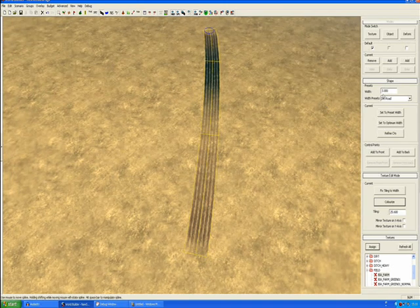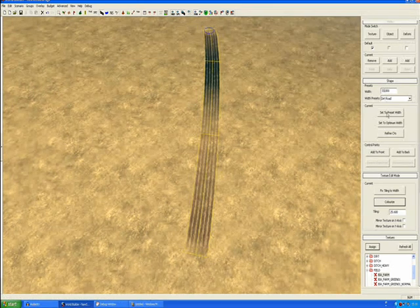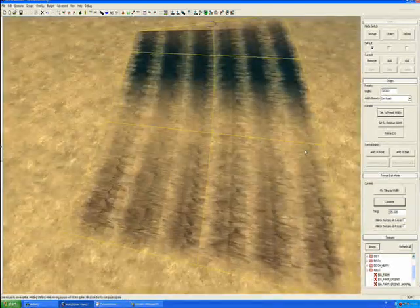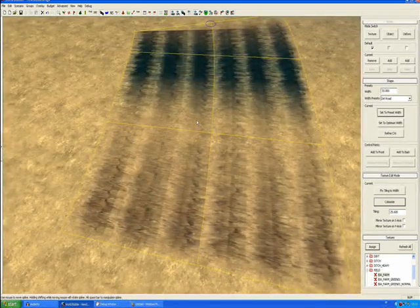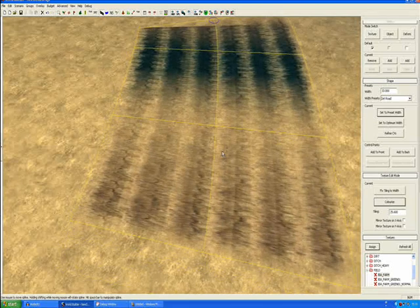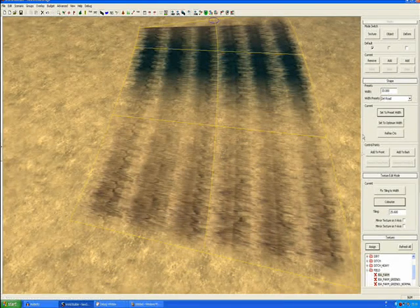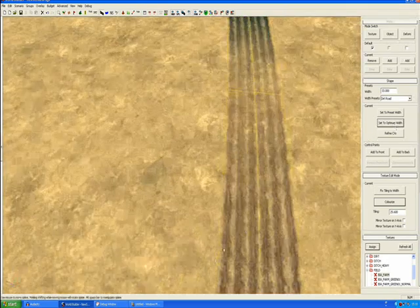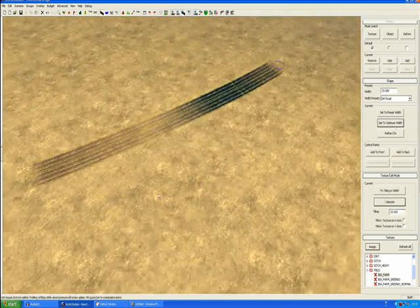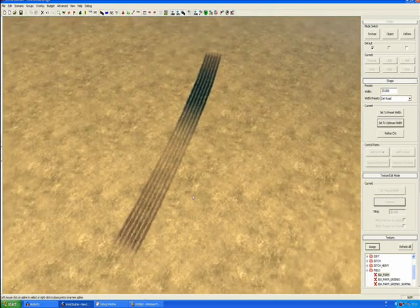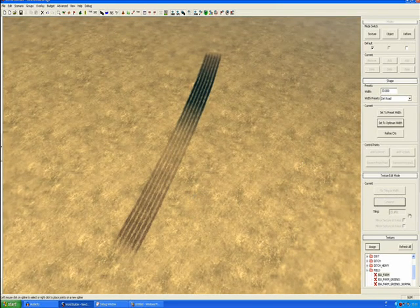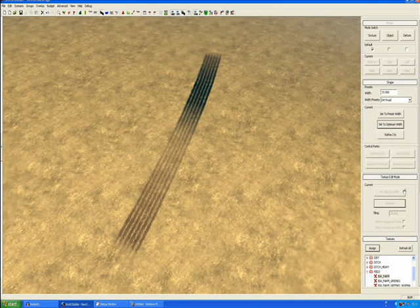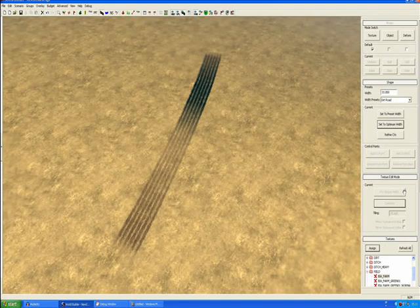You can change it yourself by putting in thirty. If I go there and put 33, I can say set preset width and it will go to 33. Say you want to put it back to the default size that you started off with and you can't remember what it was, you click on set to optimum width and it will take it back to the size that it started off with at the start. There you go, that is how you use textures using splines.